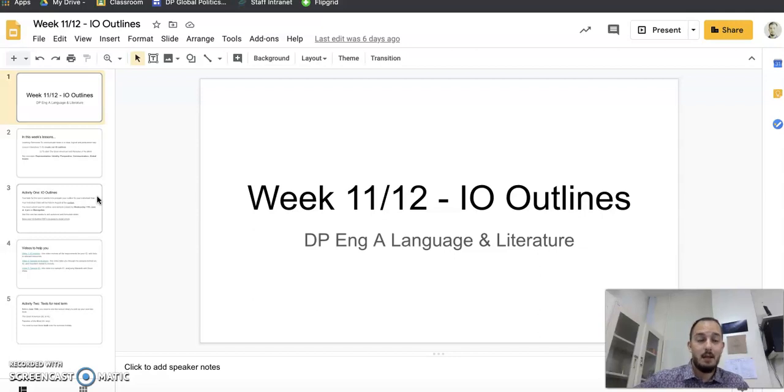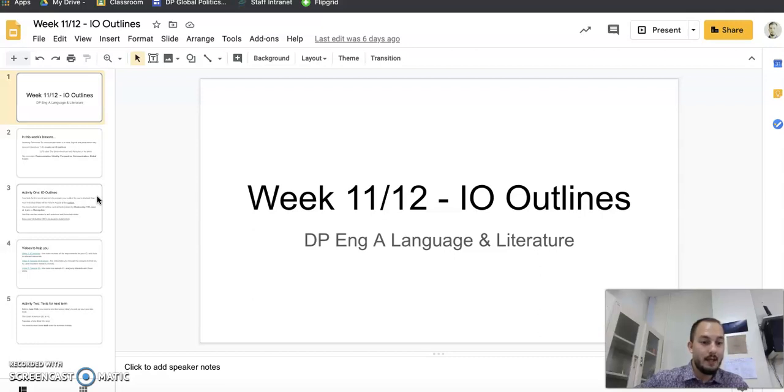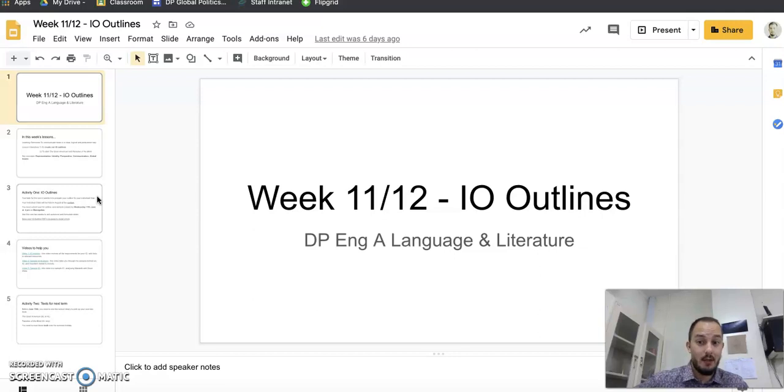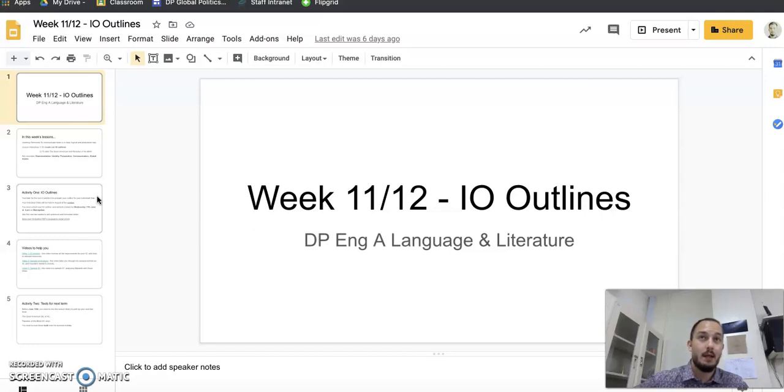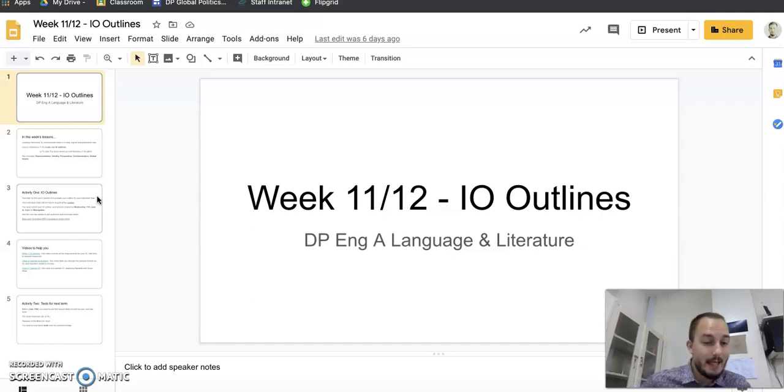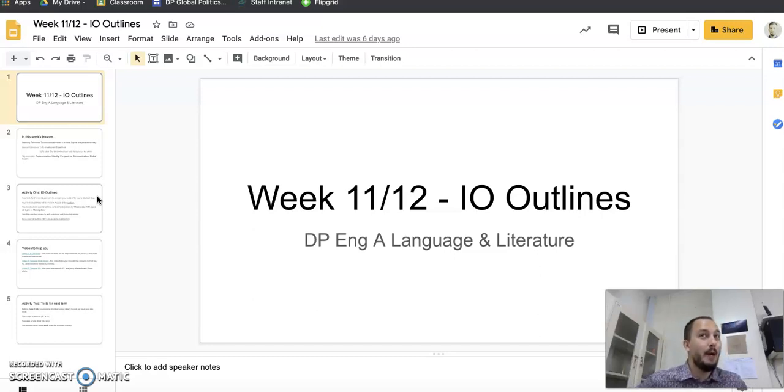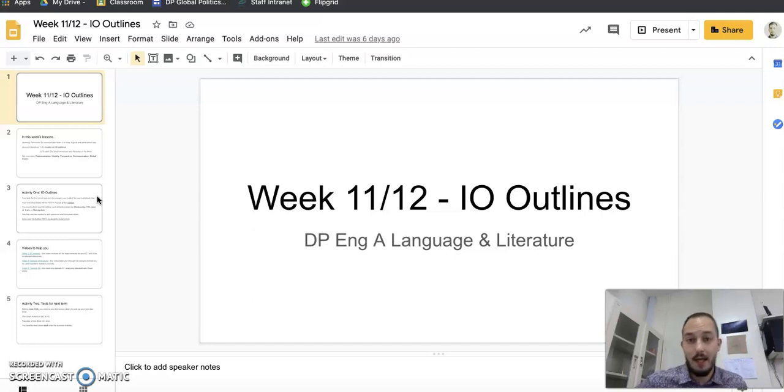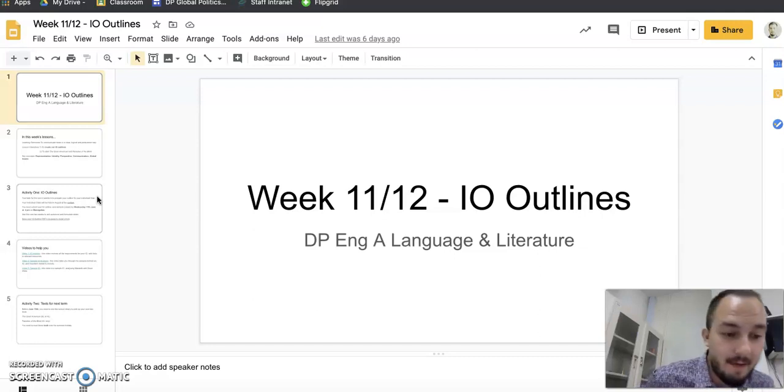As long as your changes are done by basically the Wednesday, the first Wednesday we come back to school. The reason is because there needs to be one week between your I.O. outline form being completed and doing the I.O. So yes we can, but it has to be done straight away by that first Wednesday.